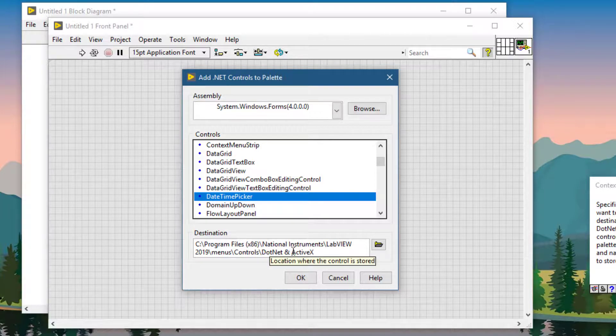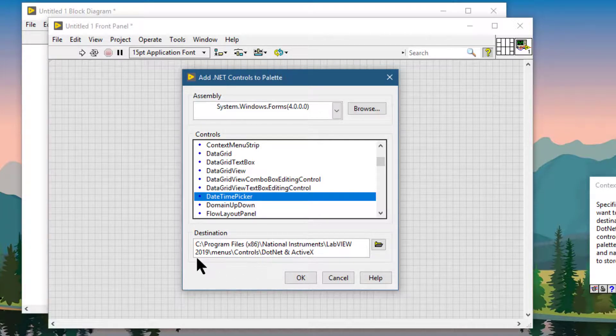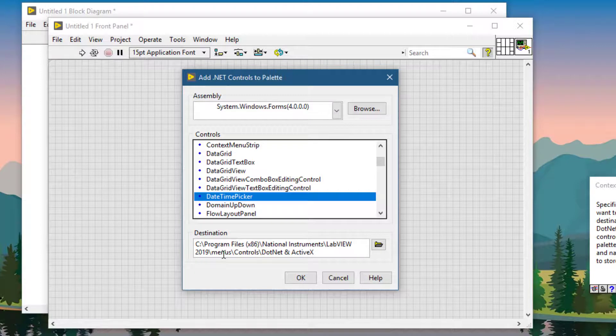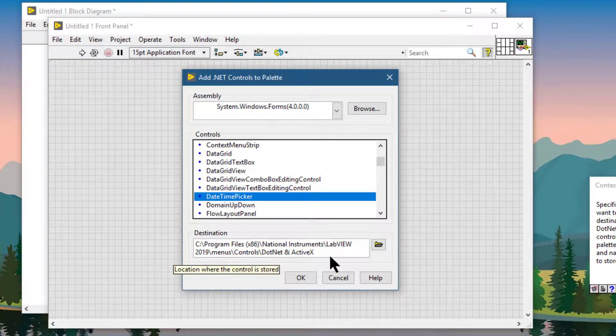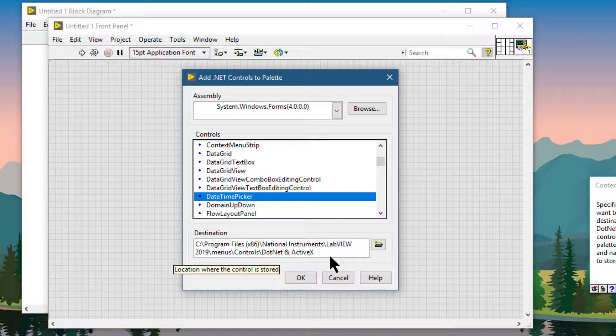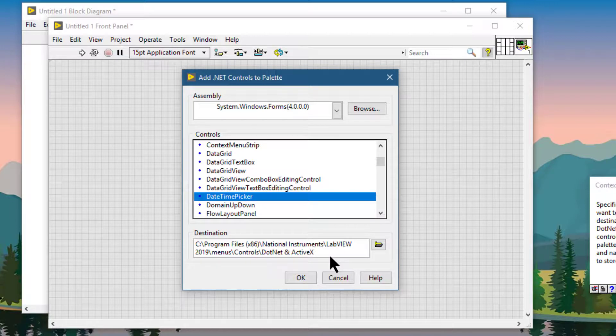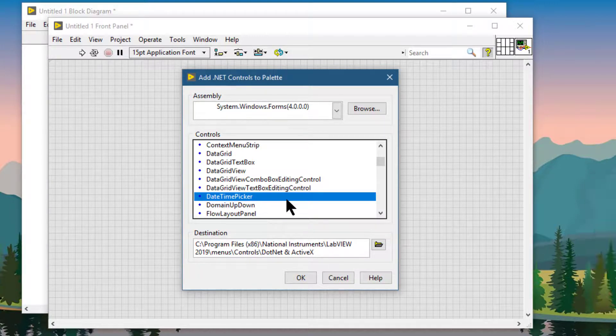LabVIEW, the version you are using, then the menus folder, then the controls folder, and then the .NET and ActiveX controls palette. We will let it remain at its default selected place where it will place our selected control.